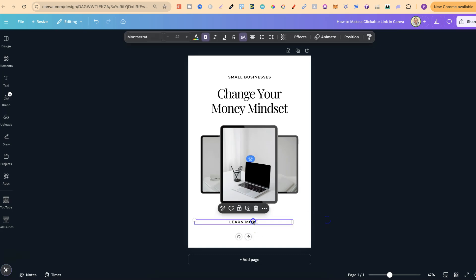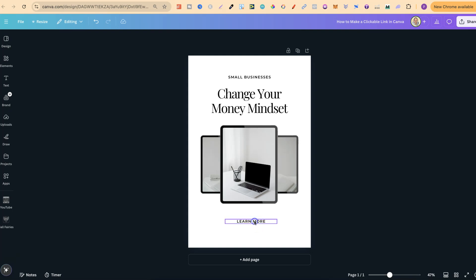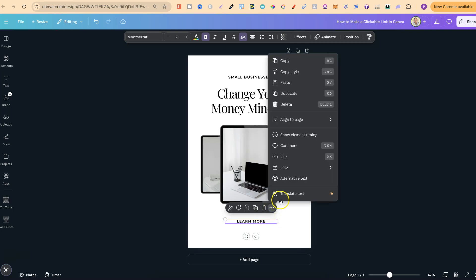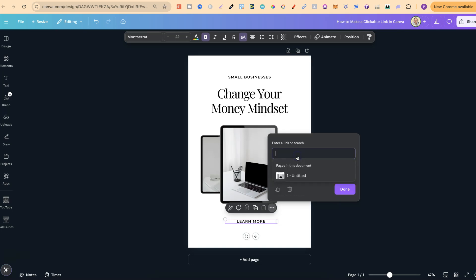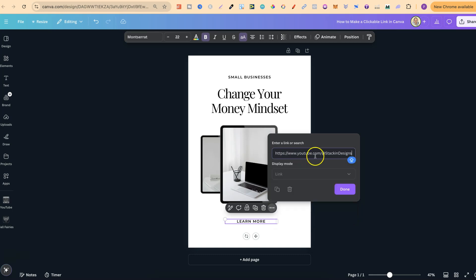Now, what we're going to do is make this clickable, and this is really easy to do. Let's just center this just like that. Now, what we're going to do is click onto the text that we want to make clickable. We're then going to click onto the three dots, and then we're going to come to where it says link. Now, if we click on there, this is where we can input the URL of what we want people to go to. If I click paste, I have the URL of my YouTube channel just here.